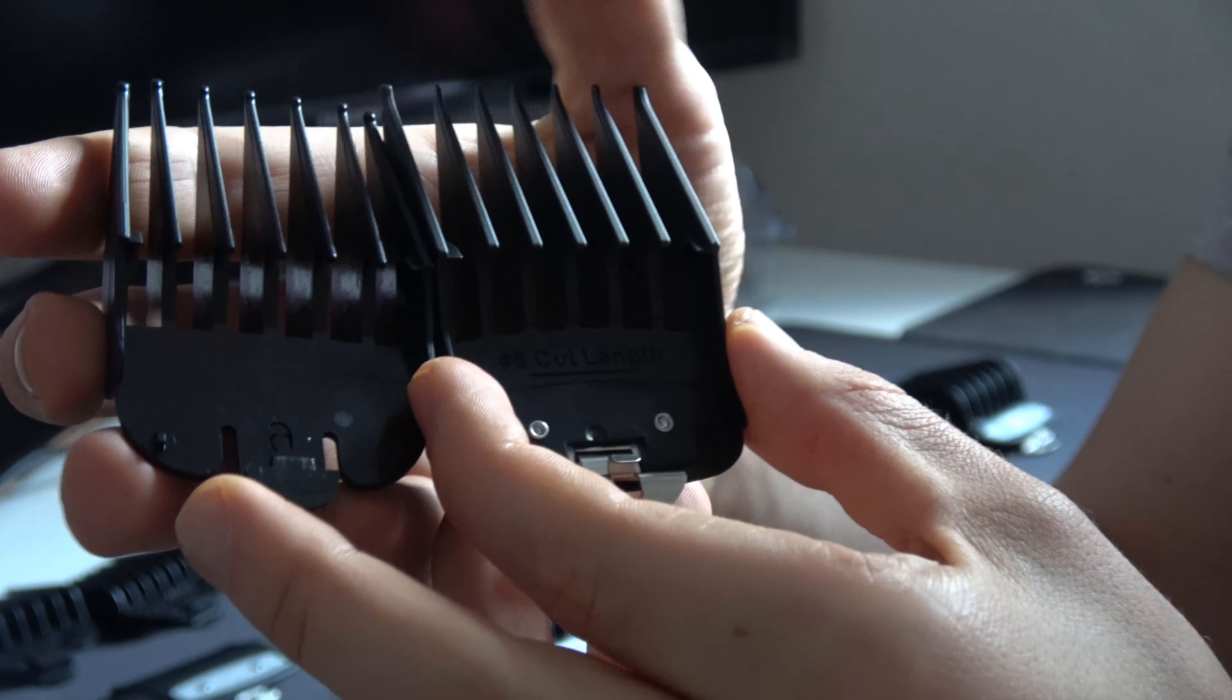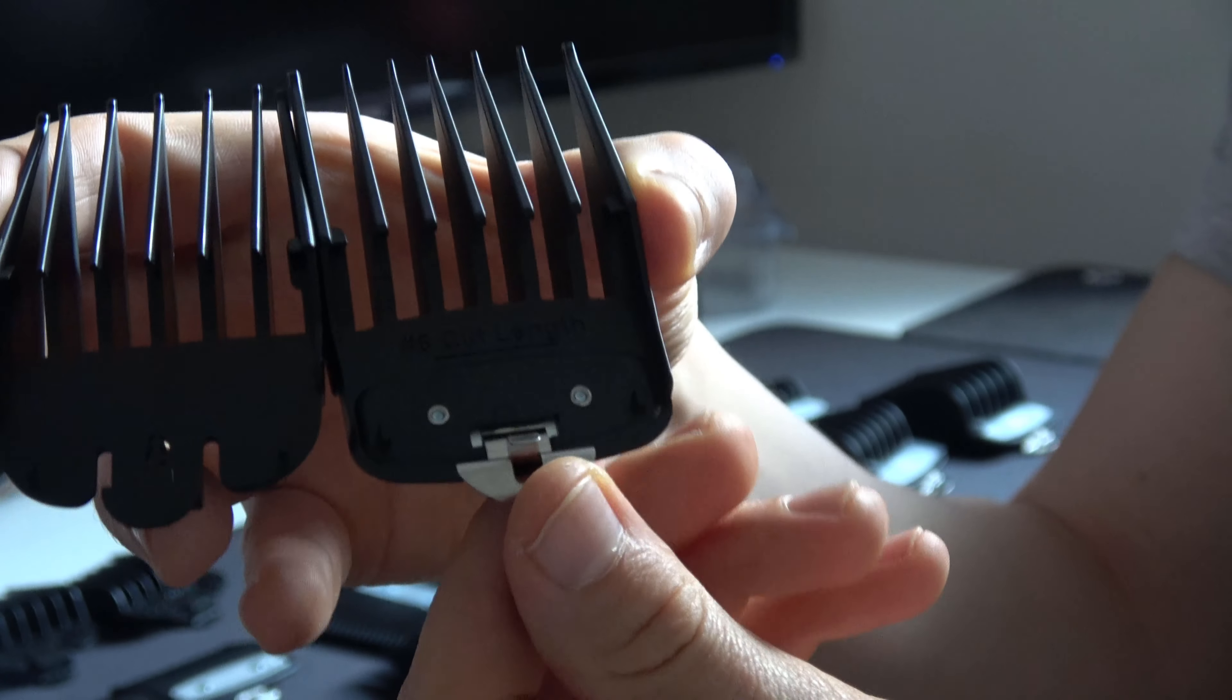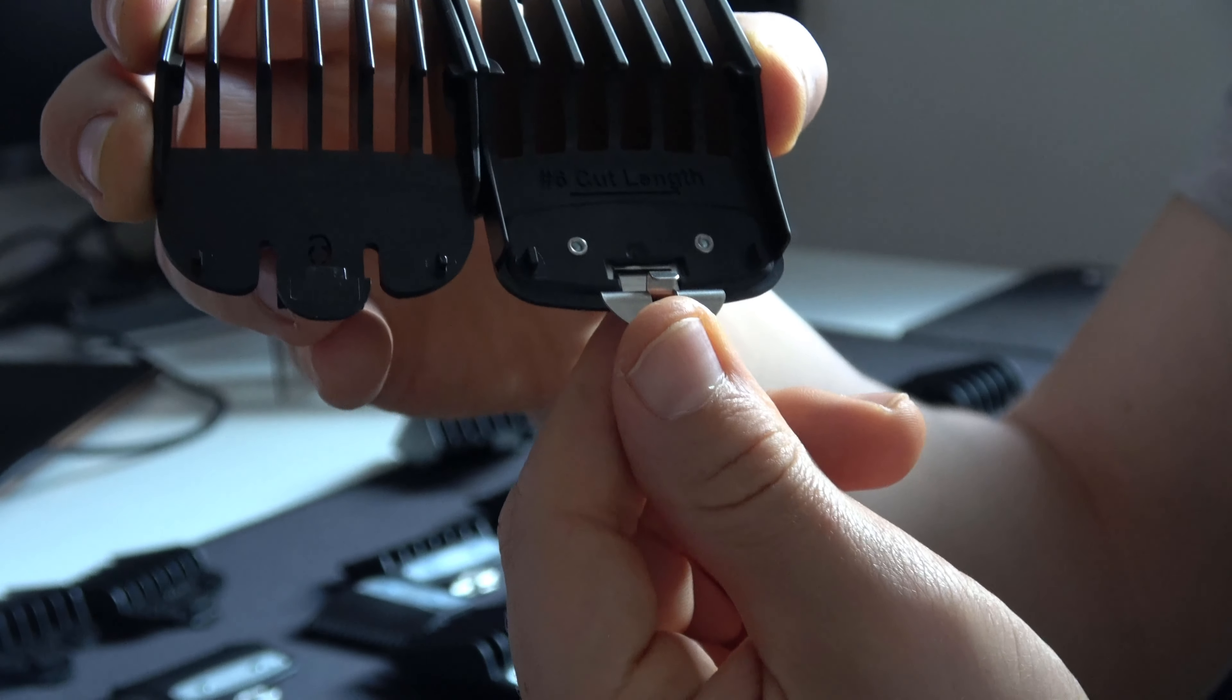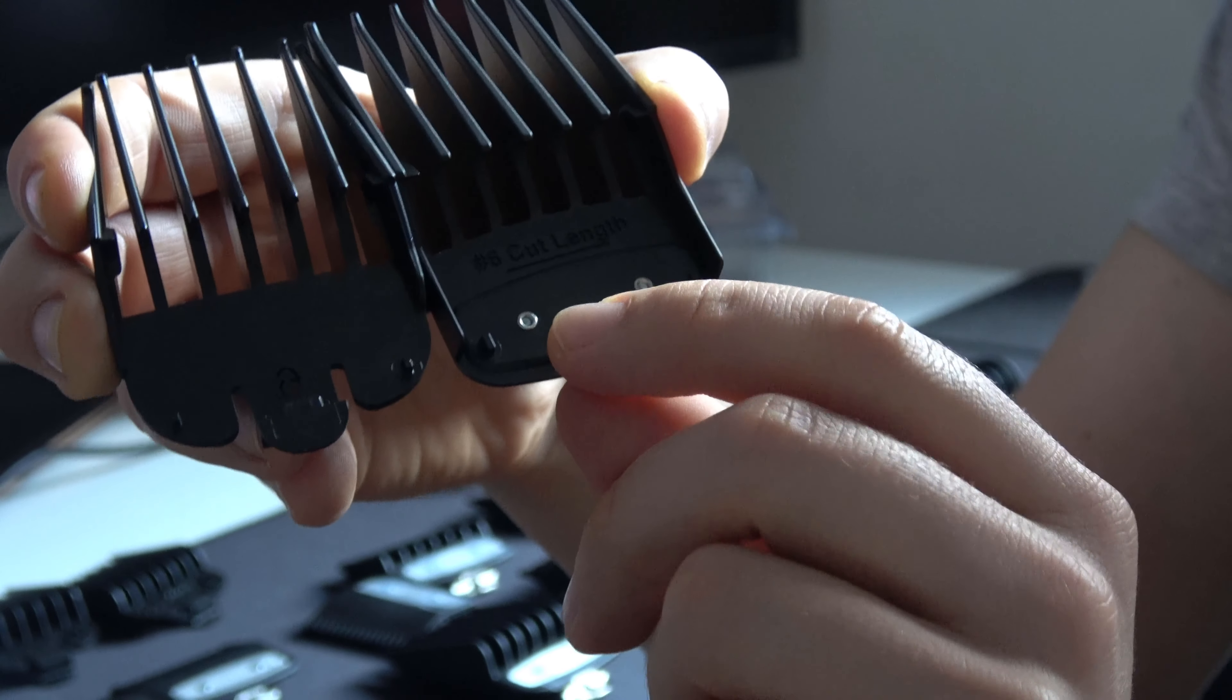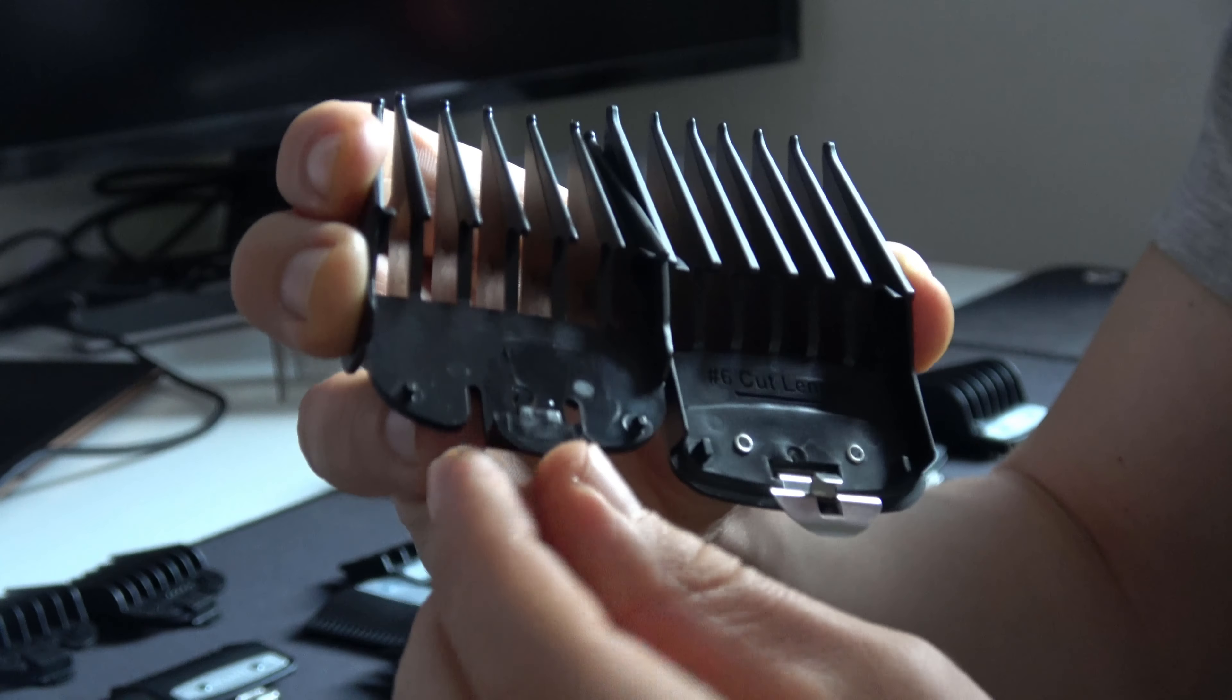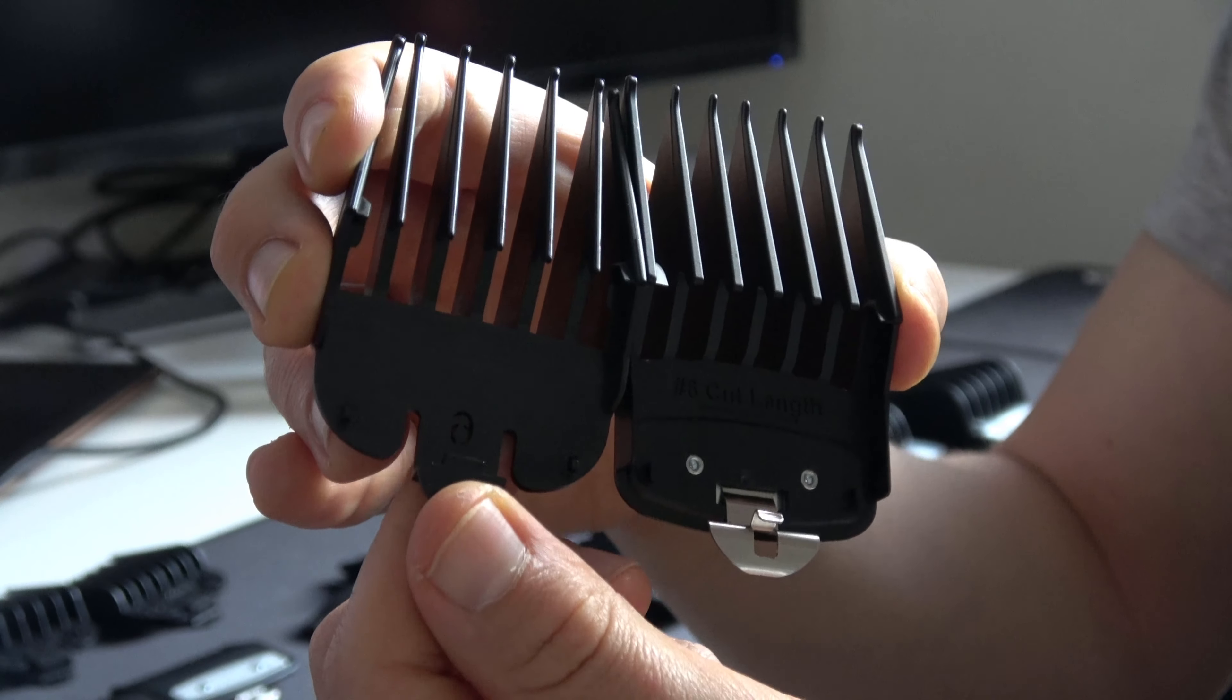The main difference I would say is the clip. On the premium ones the fitting clip is metal, aluminum probably or stainless steel. And on the kit ones it's plastic.